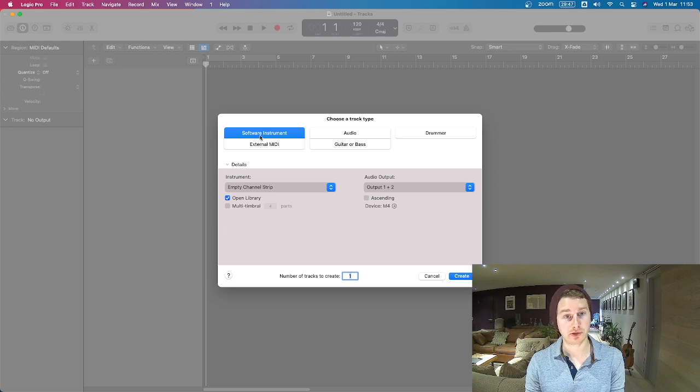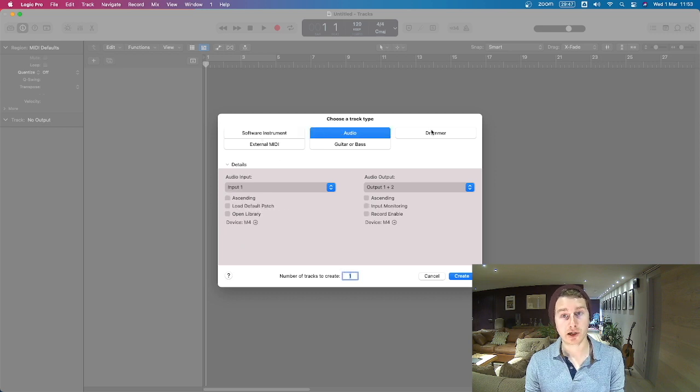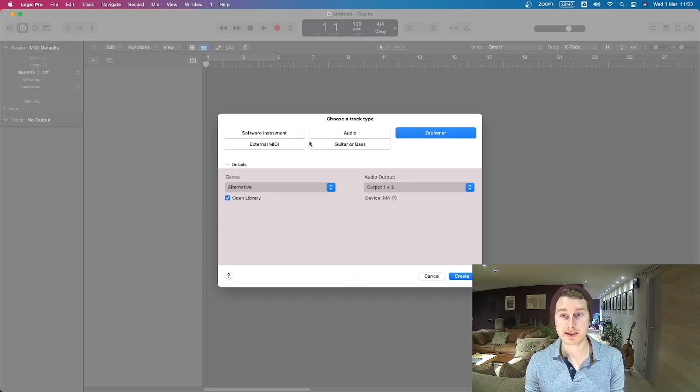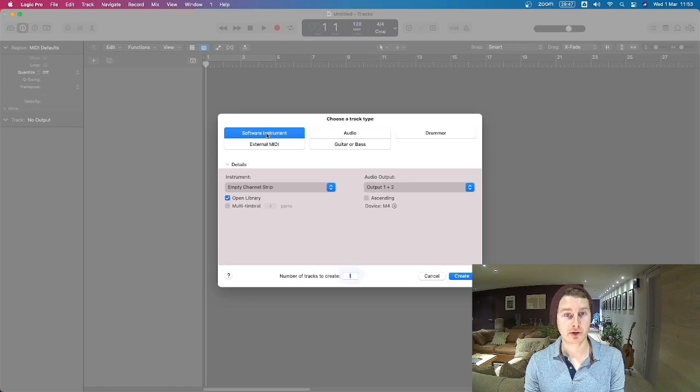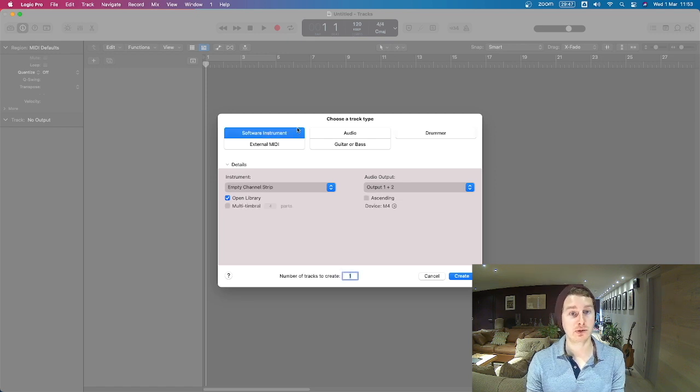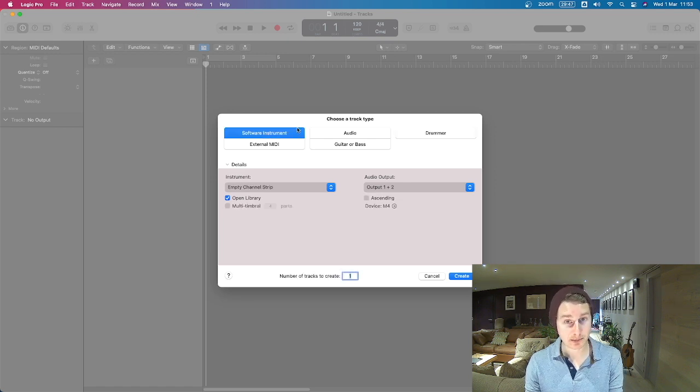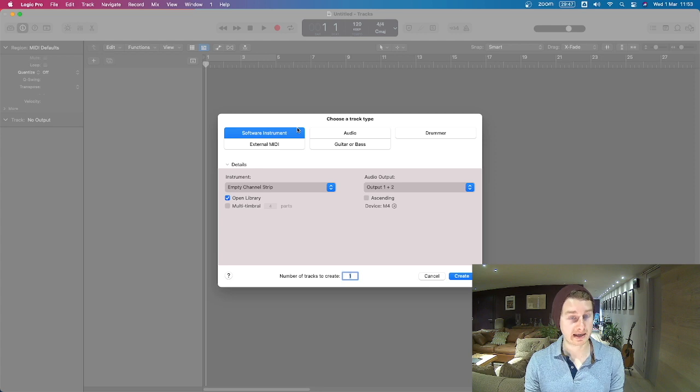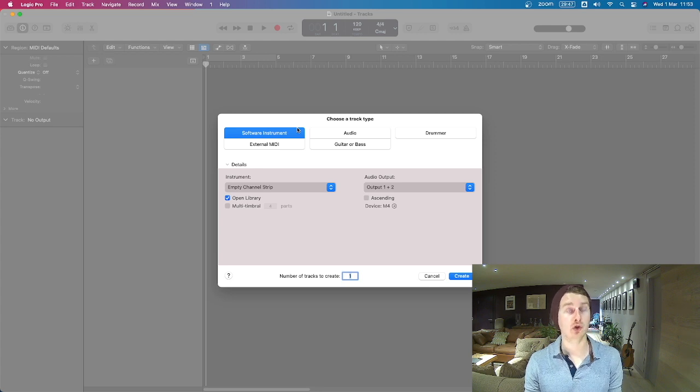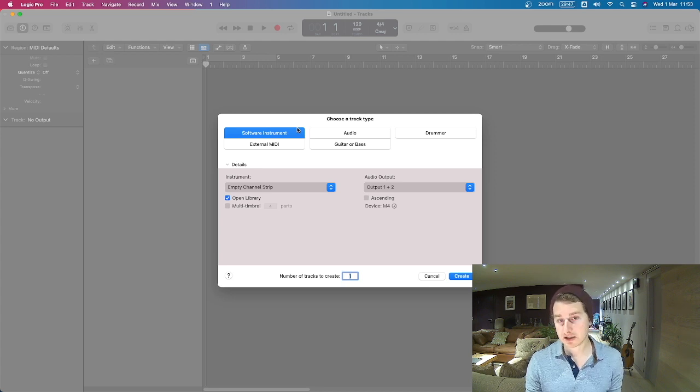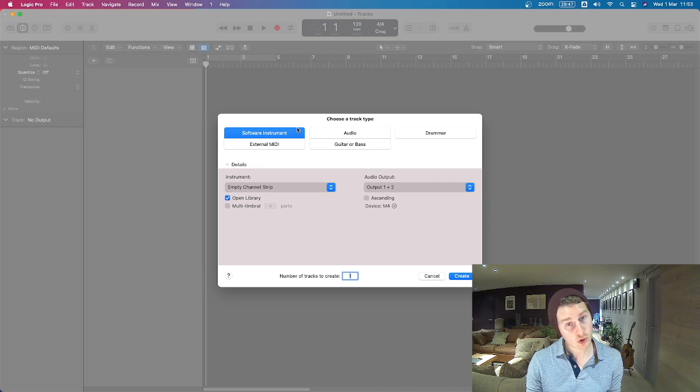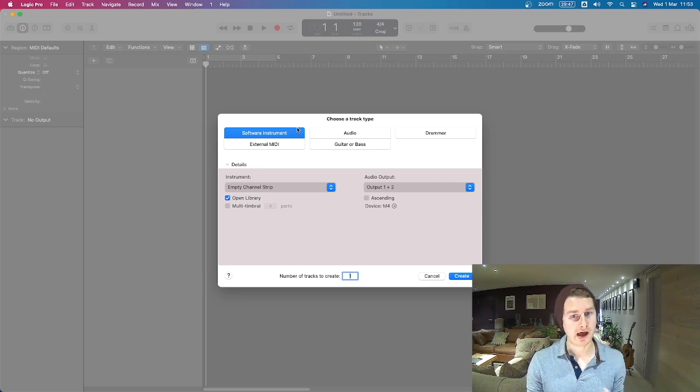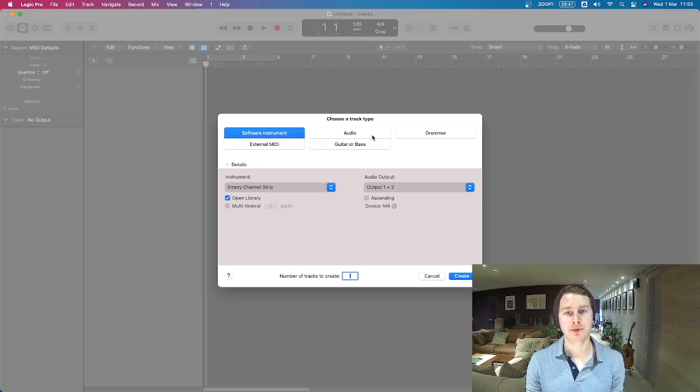So you can either do a software instrument, audio or drummer. These are the three main ones. Software instrument is going to allow you to use a MIDI keyboard and input data, input notes, so that you can control Logic's synthesizers, keyboards, drummers, basses, all these virtual instruments.